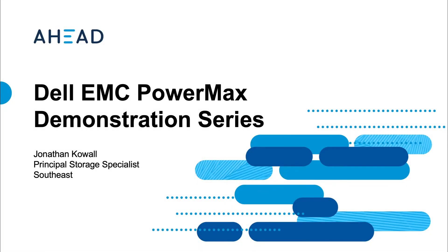Hello, my name is Jonathan Kowal and I work with Scott Reeder to support the primary storage business at AHEAD in our data center practice.